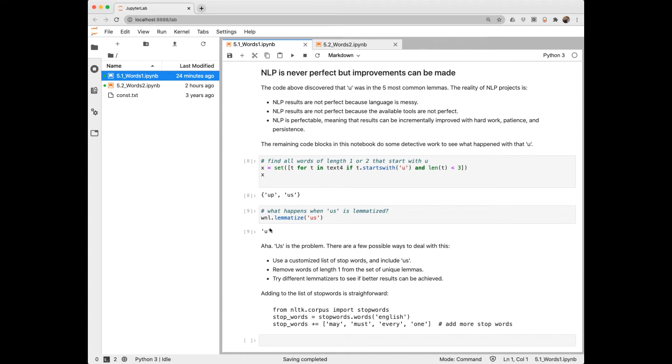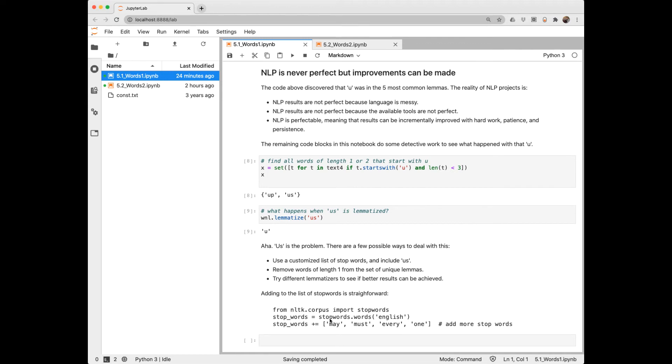So a workaround that we can do is to create our own customized list of stop words and include us. Another workaround would be just remove words of length one from the set of unique lemmas. And then we could also try different lemmatizers to see if we get better results. So trying approach number one here, we get the stop words from NLTK, and then we can add to it. We can concatenate onto that list words that we would like to omit.